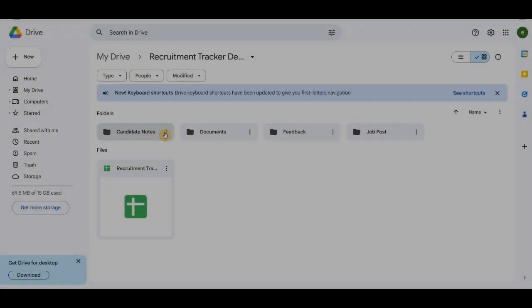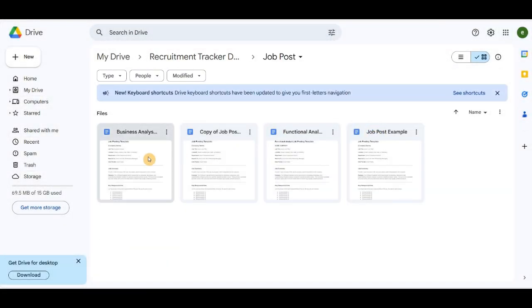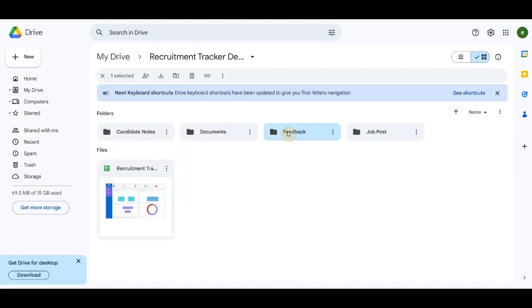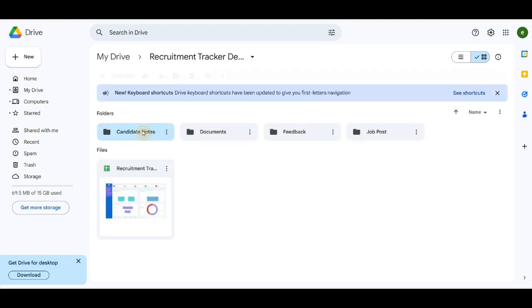All the created files are saved in Google Drive. It is always a good practice to rename files according to your preference, so they are easy to manage and find in the future.